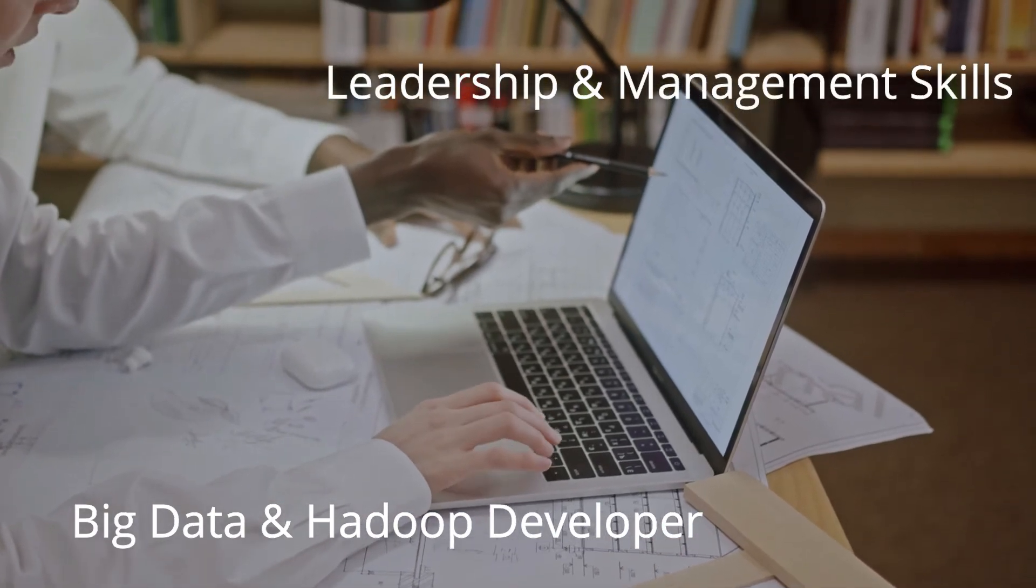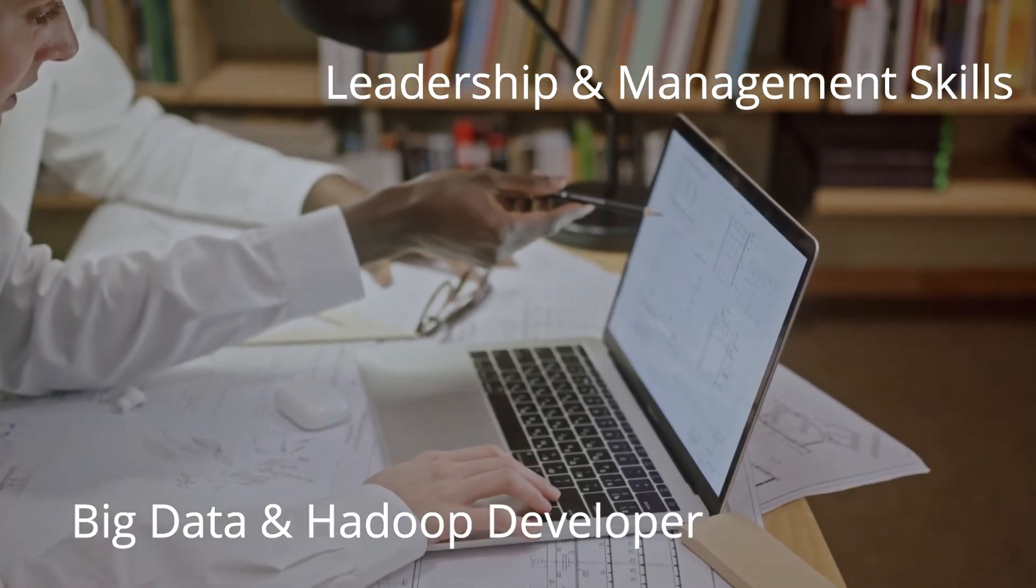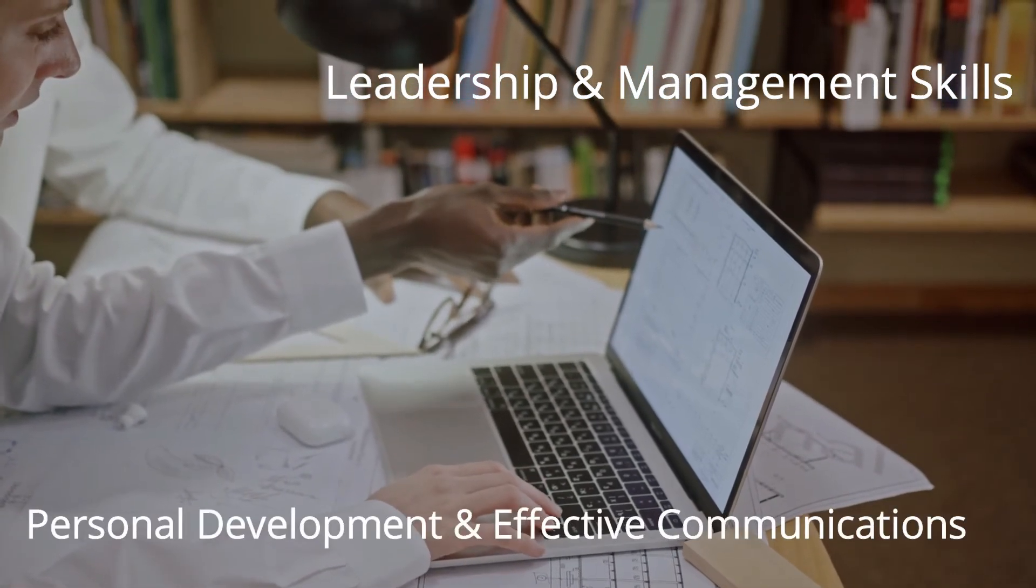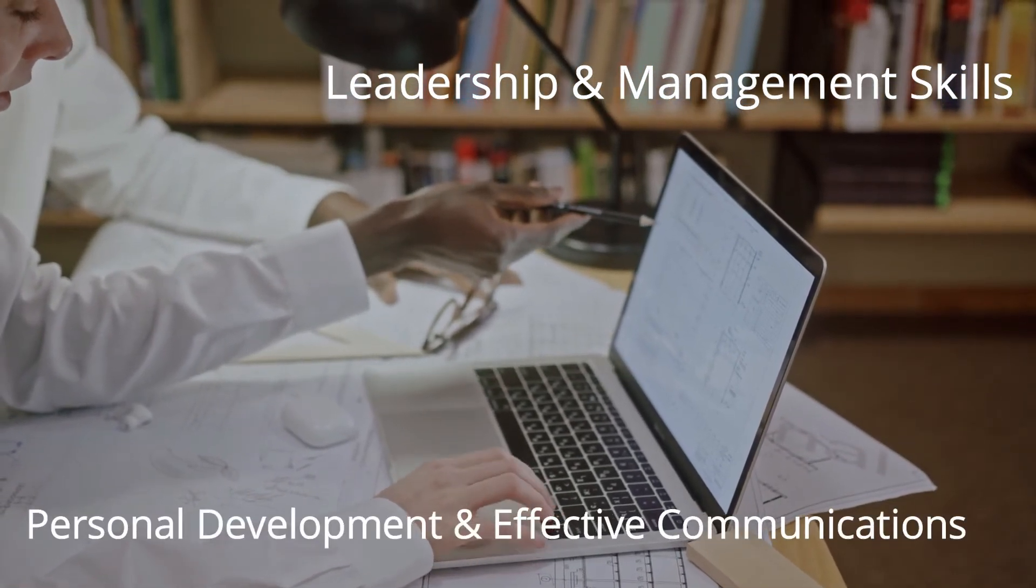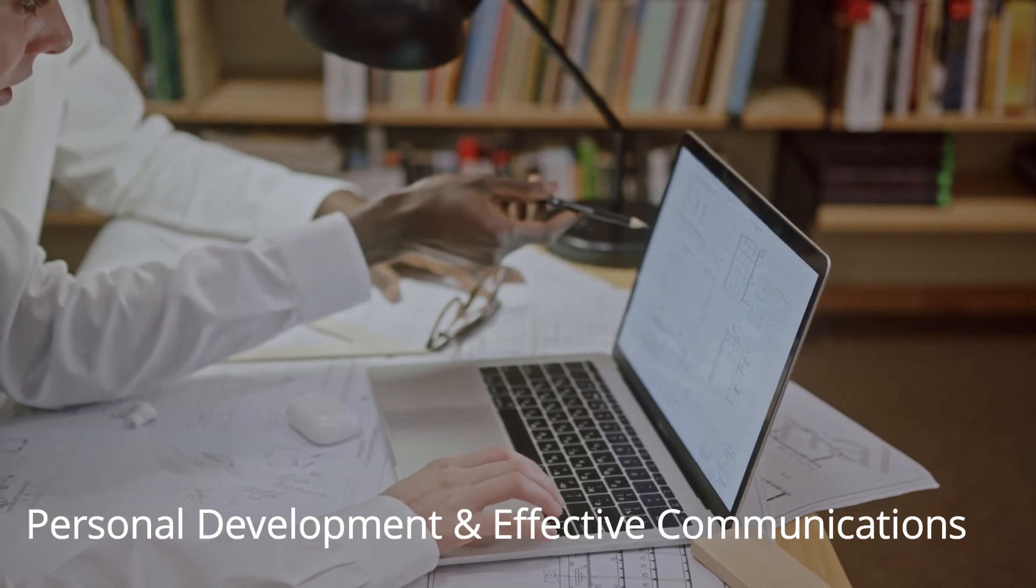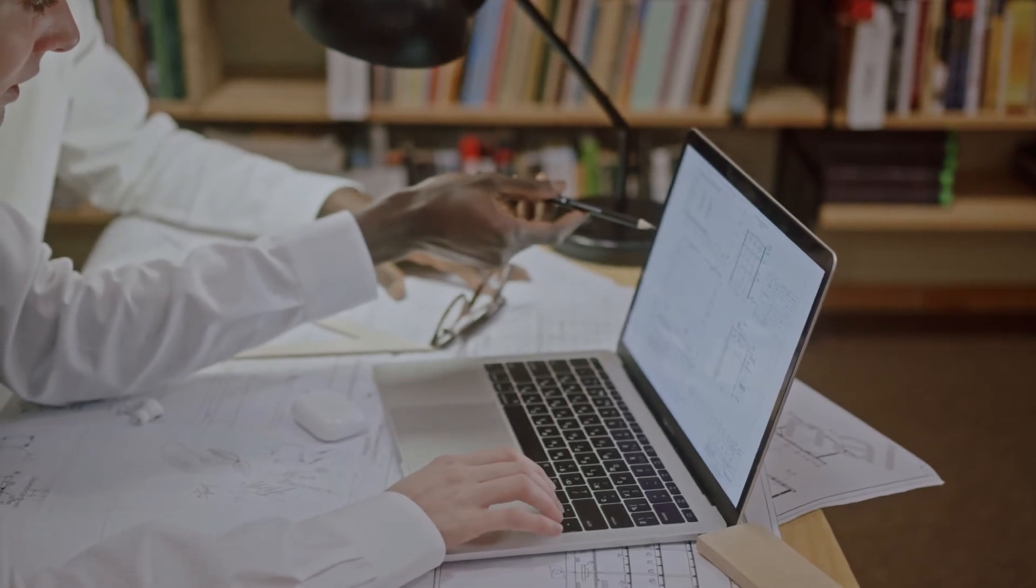leadership and management skills, personal development and effective communications, and of course, much more.